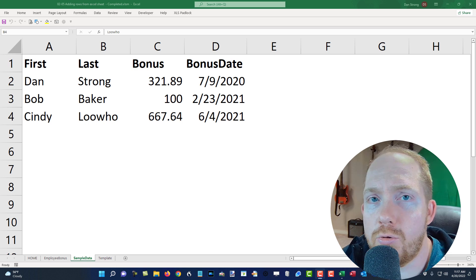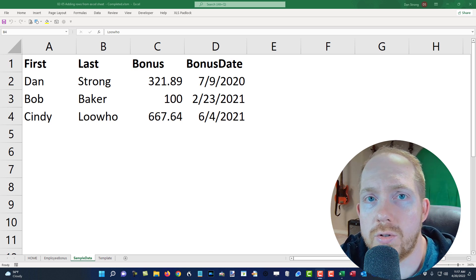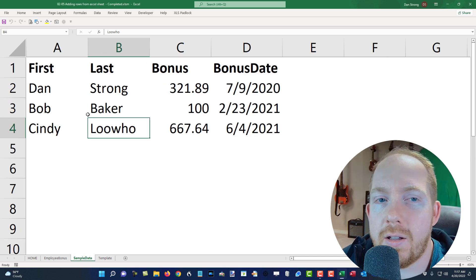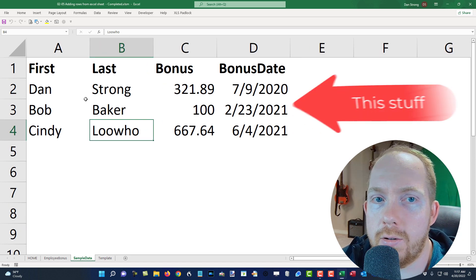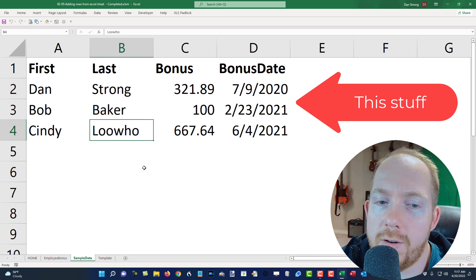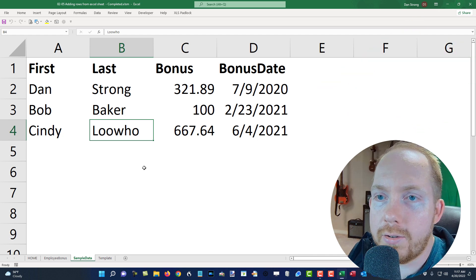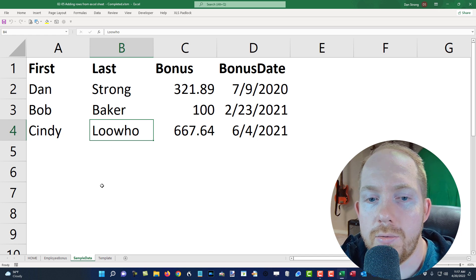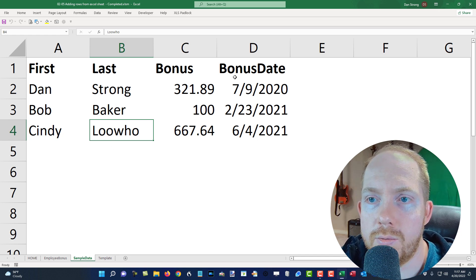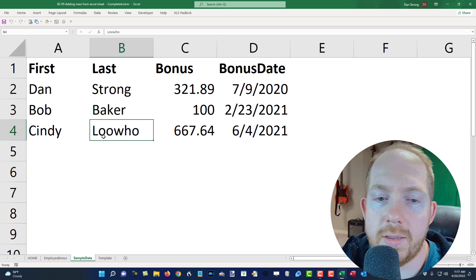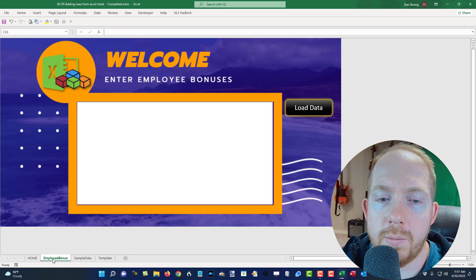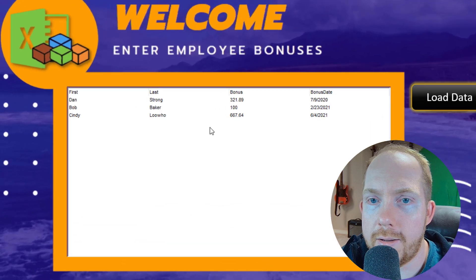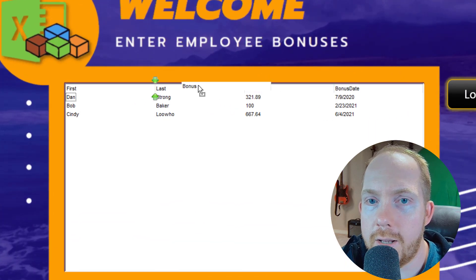In this lecture series from the grids course on ExcelVBAisFun.com, we have the Excel worksheet that you're actually going to learn how to scoop up and shove into a grid. We're going to take information from the sheet and learn how to load that data into a grid so that you can move the columns around and sort it.